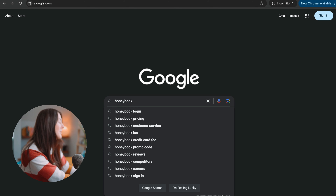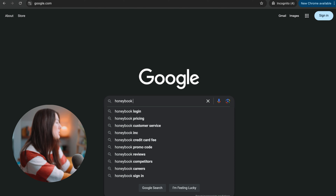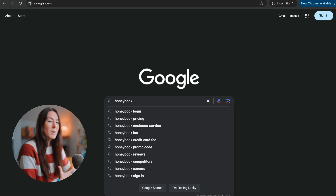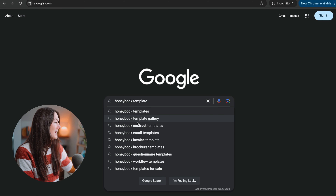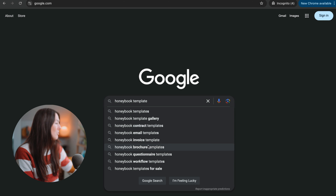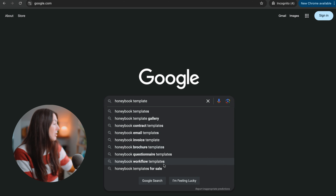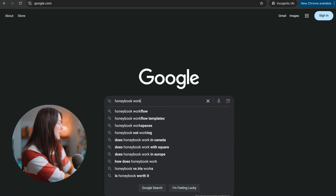I love creating content about SEO and different tools I use in business. Say I wanted to create a blog post about HoneyBook and I'm looking for inspiration for different topic ideas, different takes, or different subtopics within HoneyBook project management. I could type in something like 'HoneyBook' and already you can see a bunch of things showing up — HoneyBook customer service, HoneyBook reviews, HoneyBook competitors, HoneyBook careers. None of these are necessarily topics I want to create content about, but say I'm creating a HoneyBook template — I can type in 'template' and now I'm getting ideas for contract templates, email templates, invoice templates, brochure workflow templates. Or I could type in 'HoneyBook workflows.'